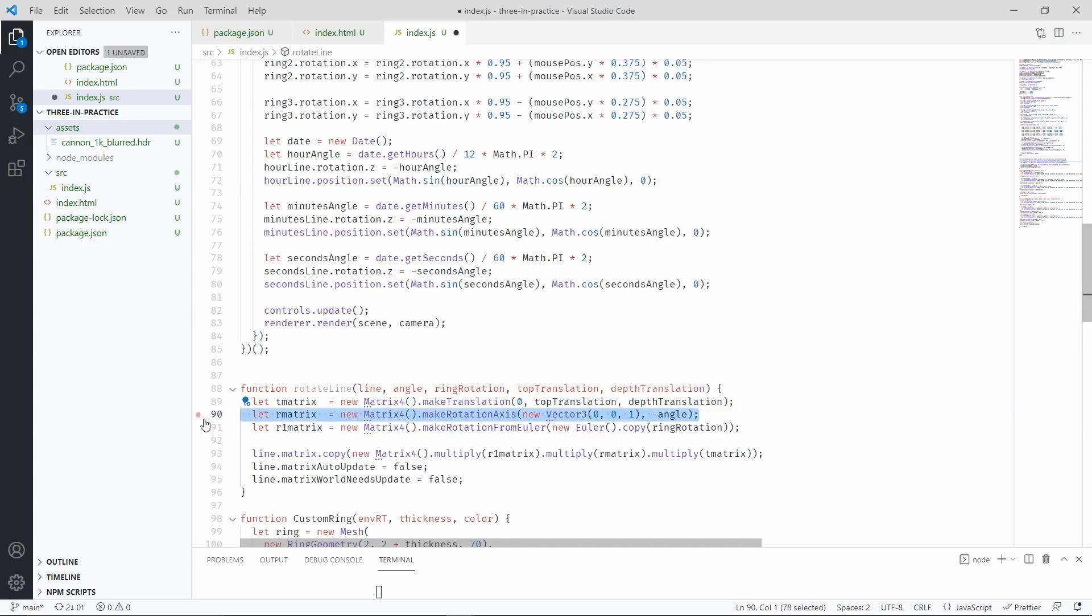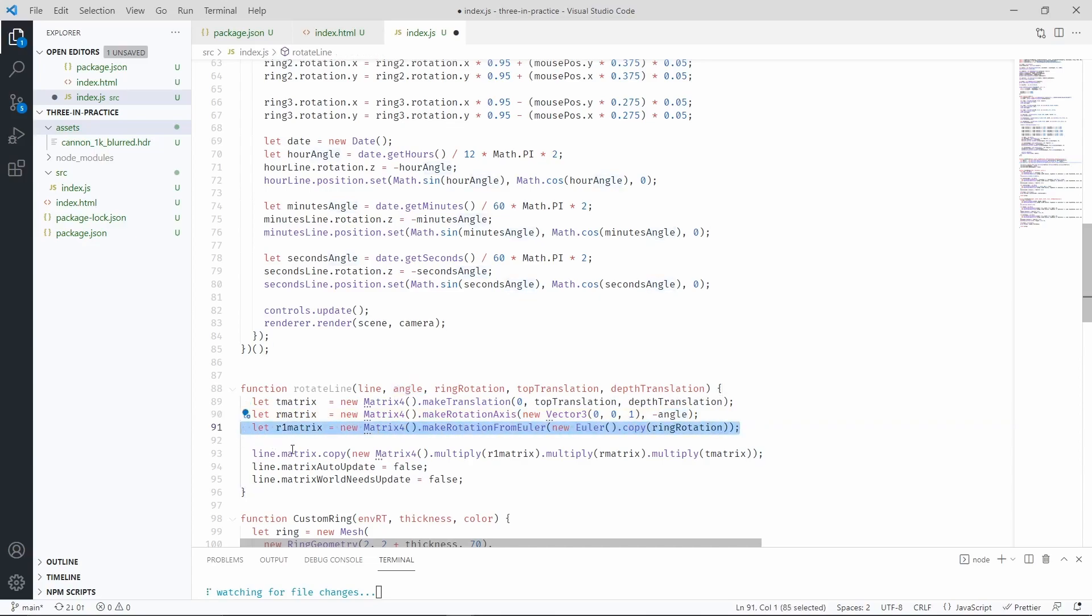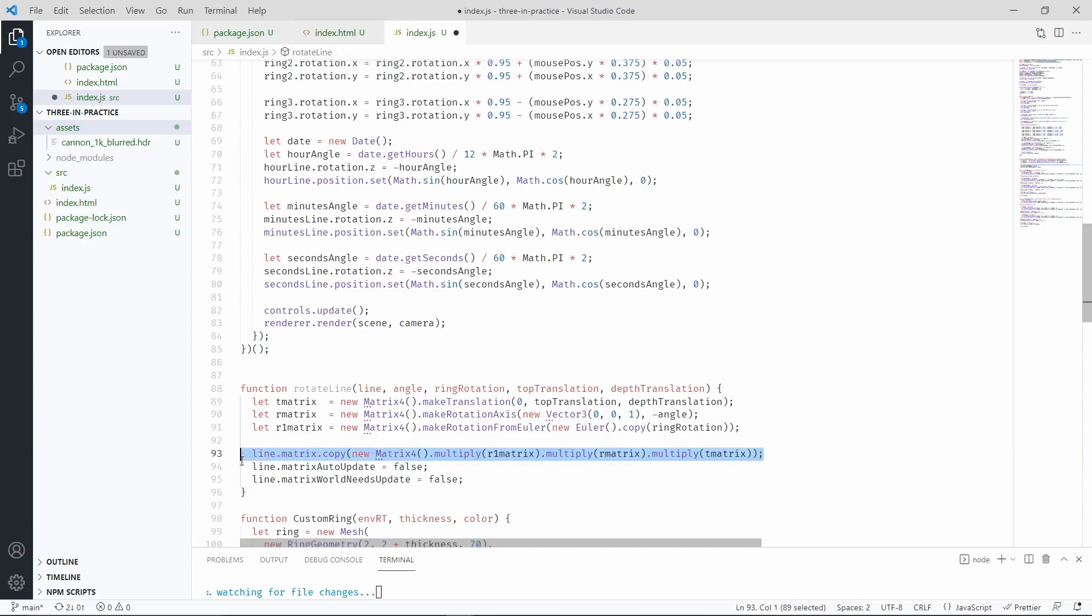And the third matrix is going to place the line such that it follows the ring rotation. After we multiply all the matrices together, we have applied the transformation that we want.